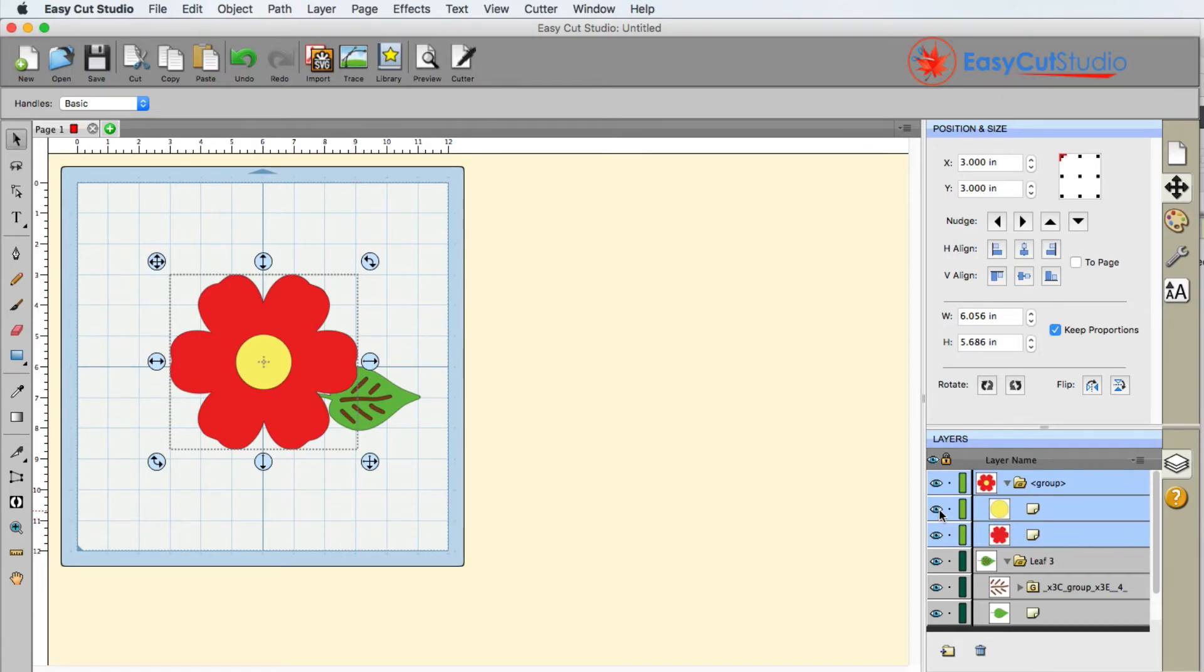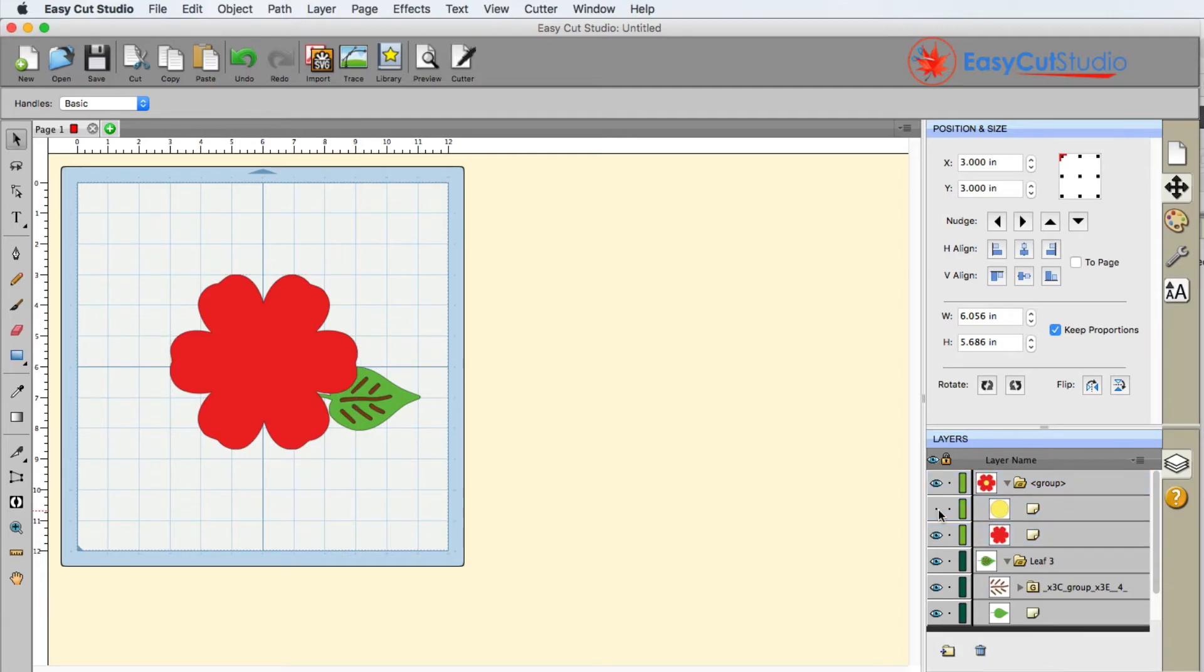If you click the eyeball, this is just the visibility. So if you do not want something to be cut, you click the eyeball. If you want something to be cut, make sure it's visible when you go and cut.